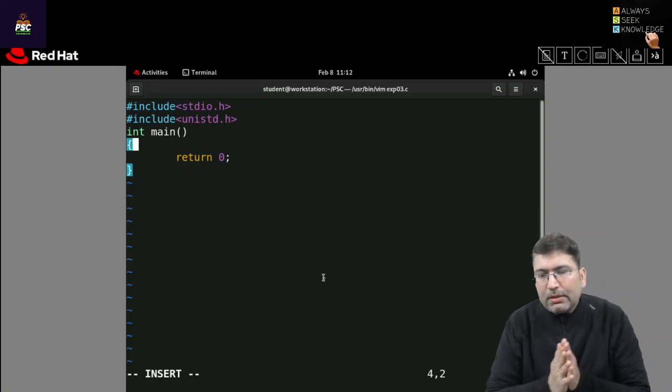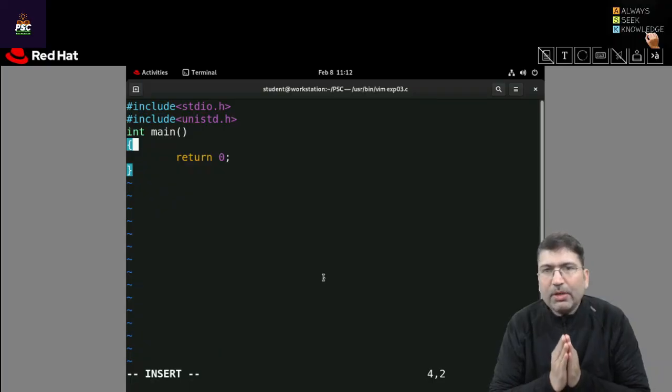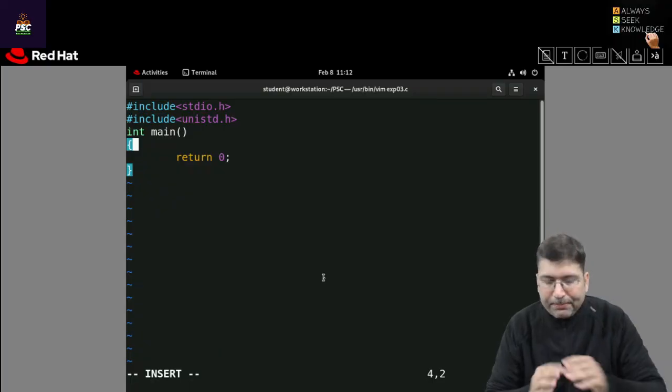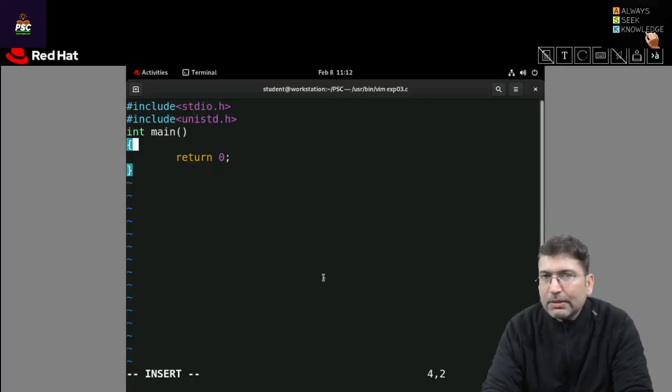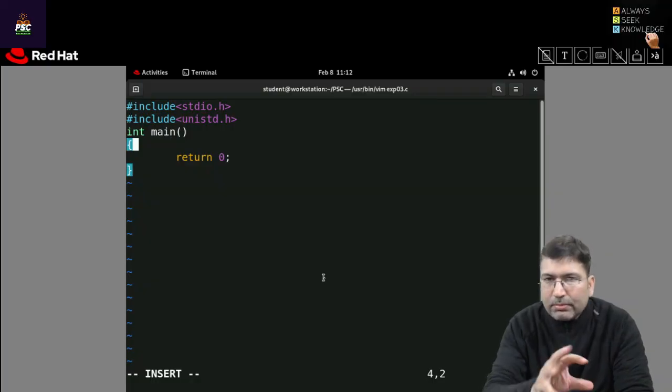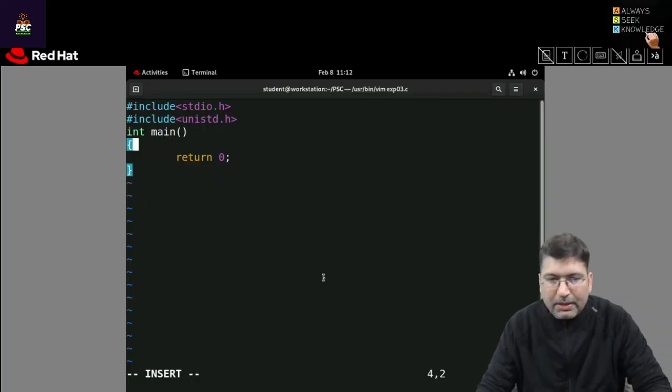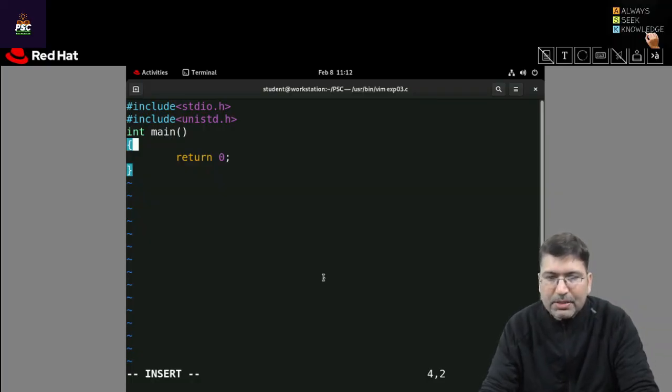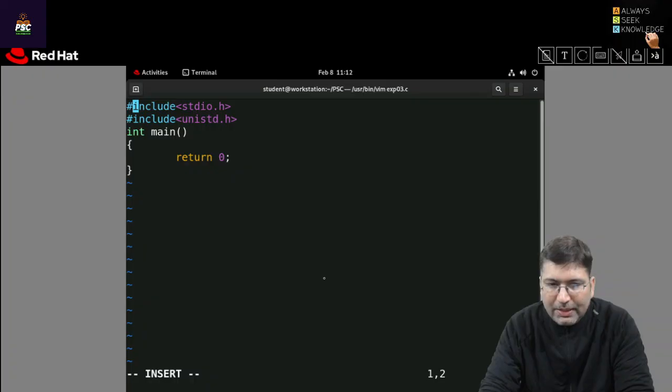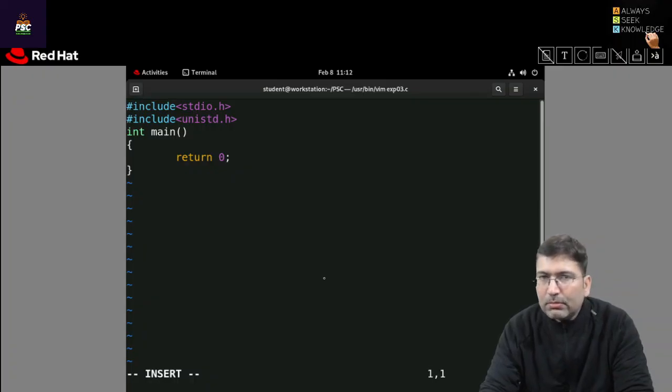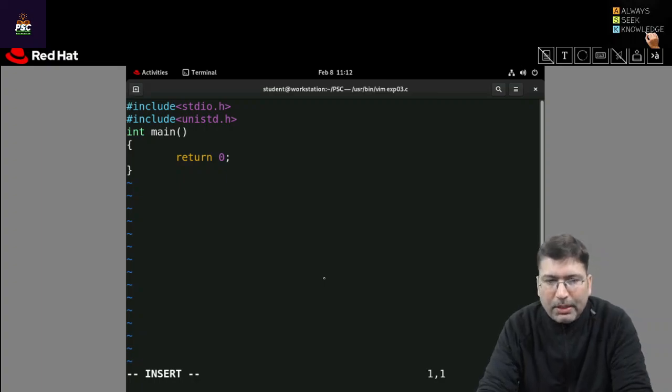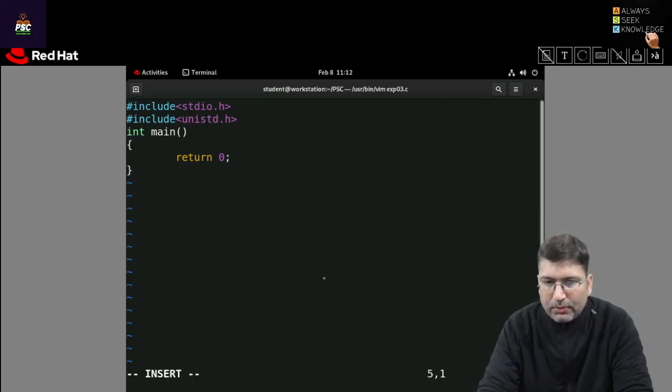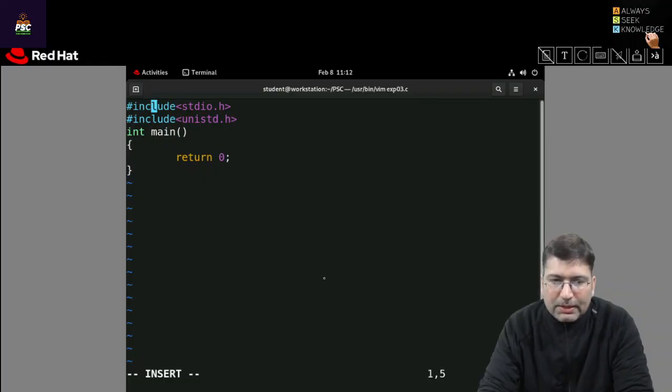Hello everyone, let's discuss a few important things related to experiment number three so that you can do the given exercise easily. I have written some sample code in which I have declared the main function and mentioned two header files. You can decide these header files based on whatever functions you are going to use inside the program. If you are already aware about which function you'll use, you can include the header file accordingly.